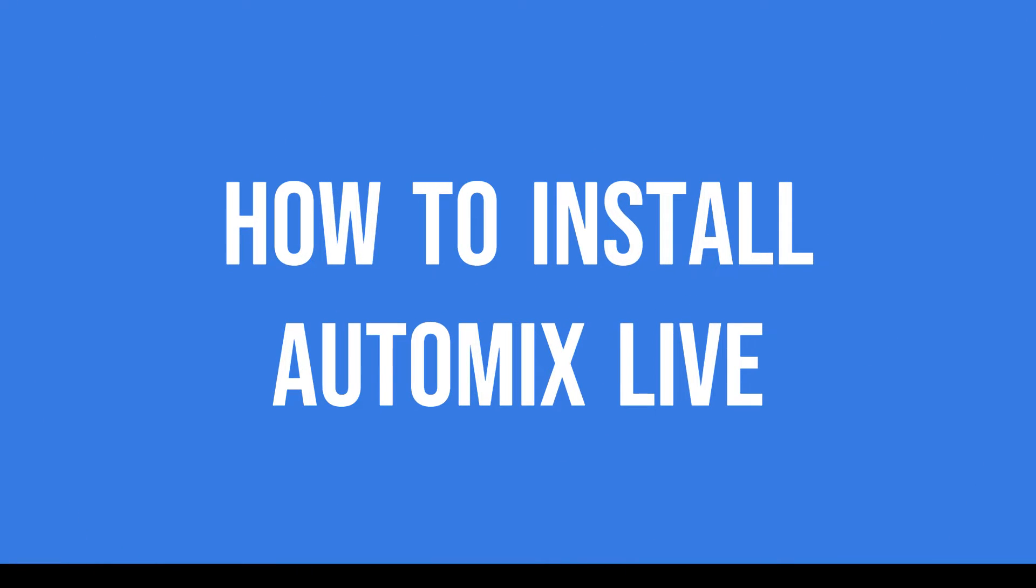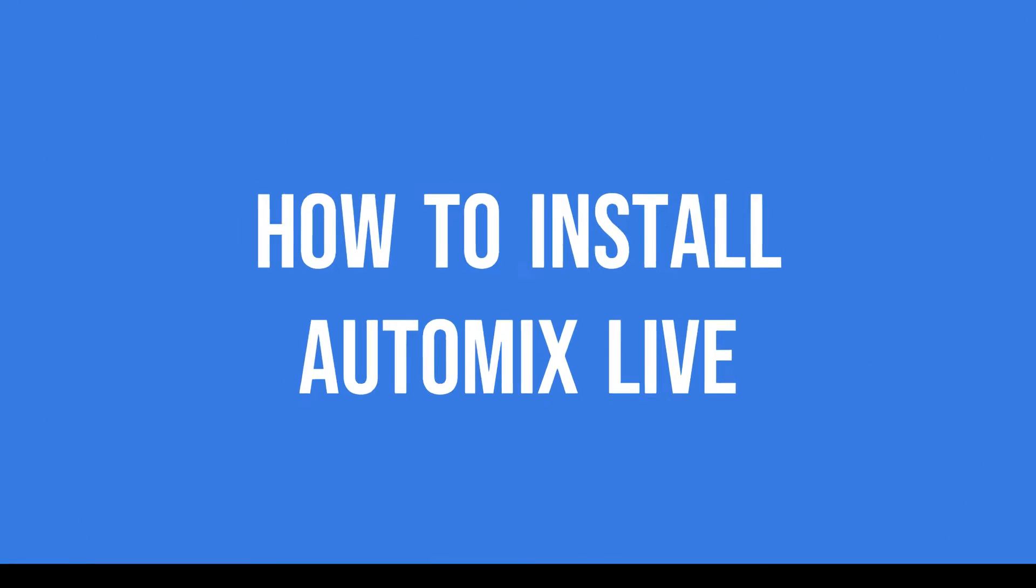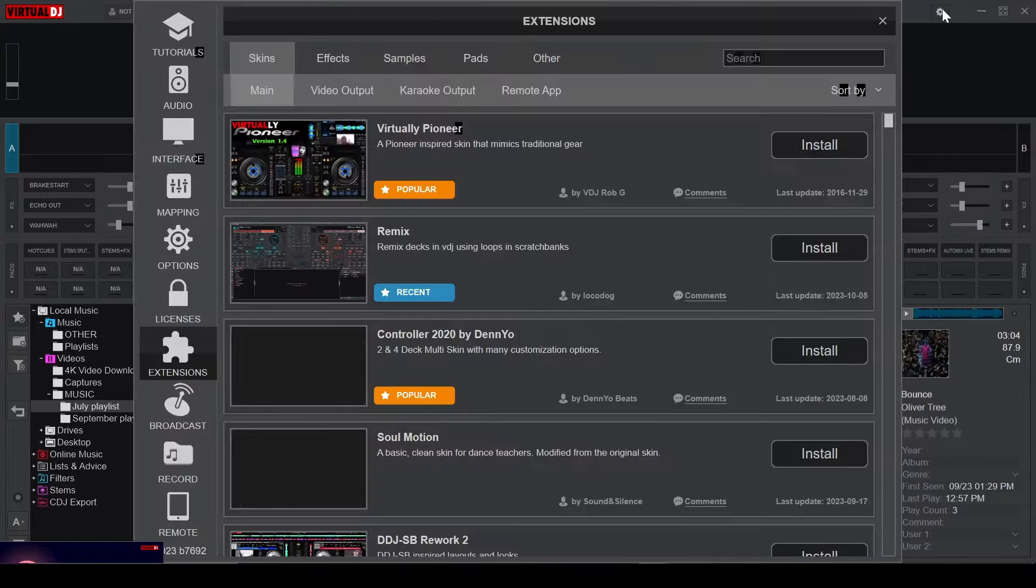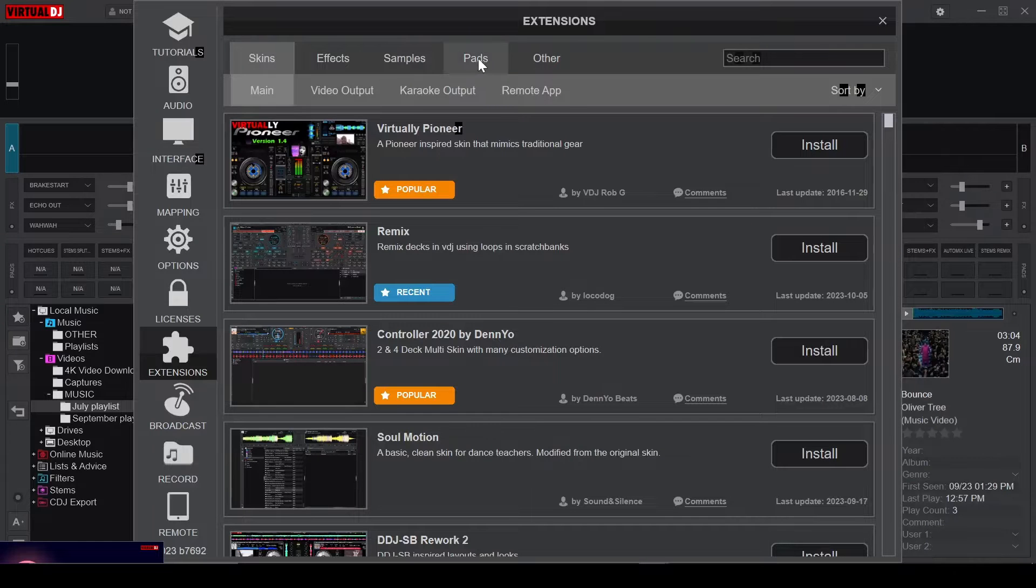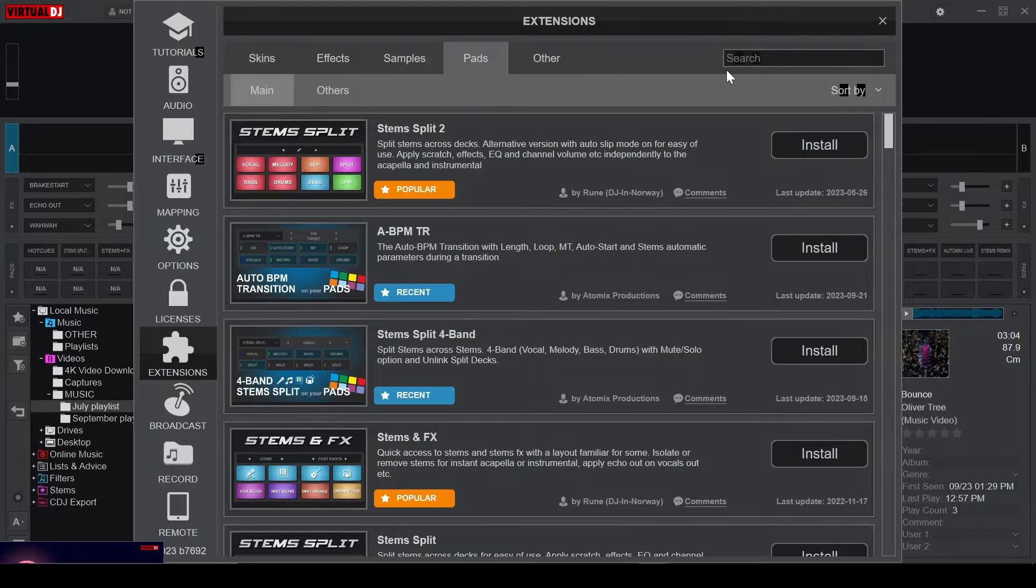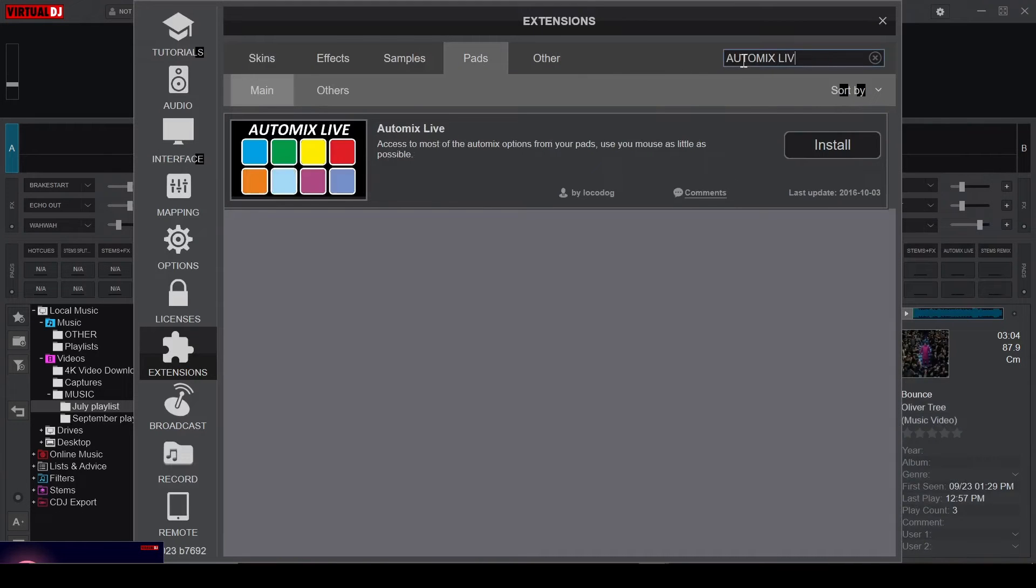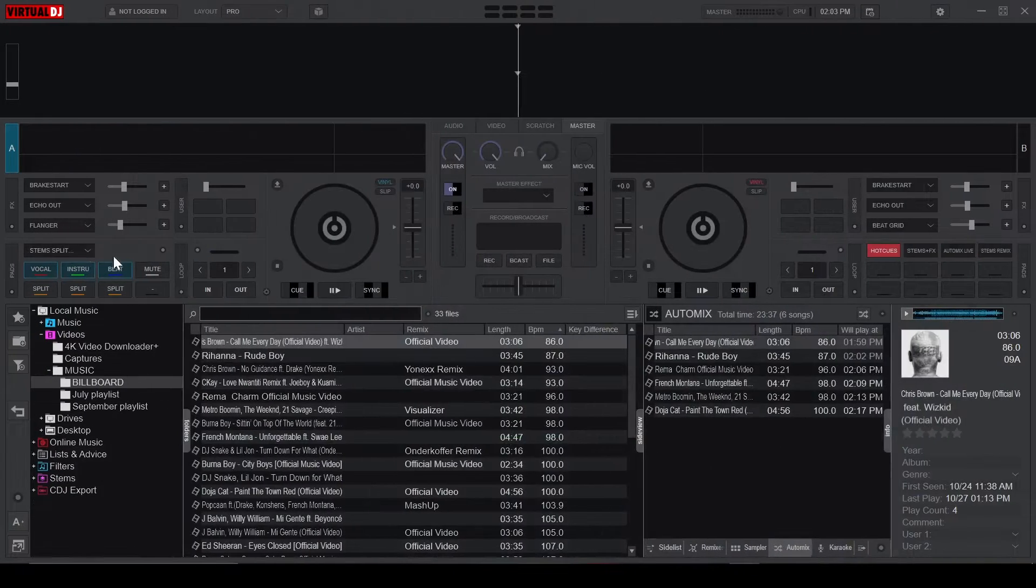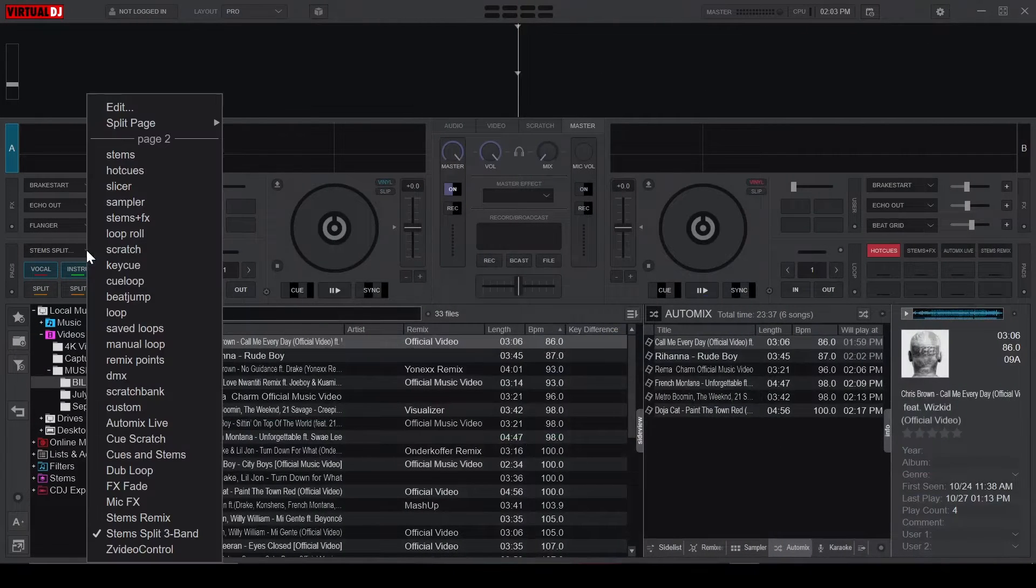First things first, to get the Automix Live Pad, you'll need to head over to your extensions and search for Automix Live in the pad section. Once the pad is installed, you can load it up from the pad drop-down.